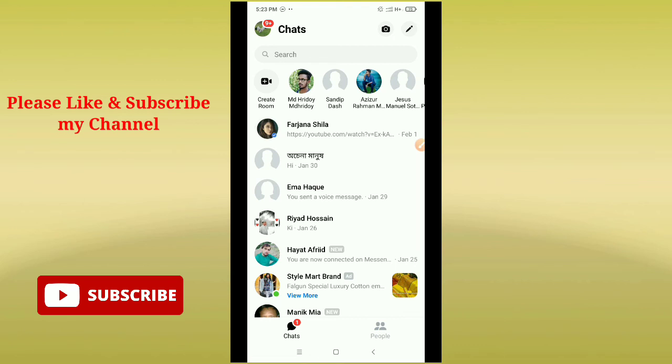Don't forget to like and subscribe to my channel. That's my request for you to get more tech-related videos. Thank you everyone for watching.